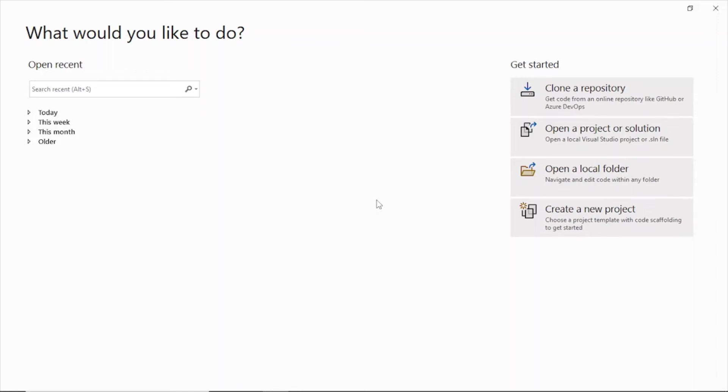Hello everyone, hope you are all doing good. Today I will show you how to create a basic HTML project using Visual Studio 2022.